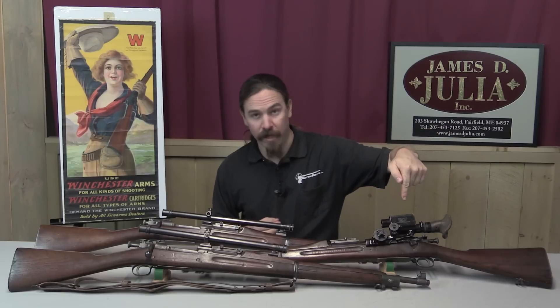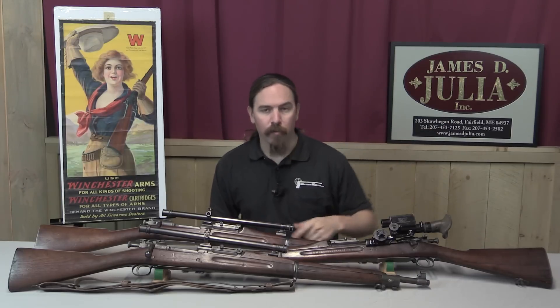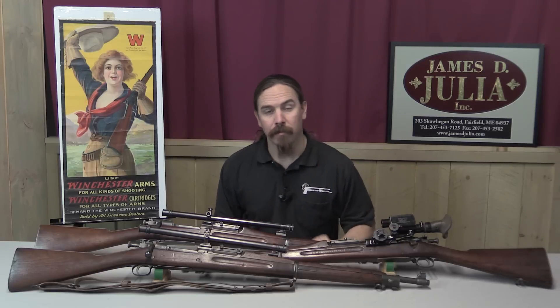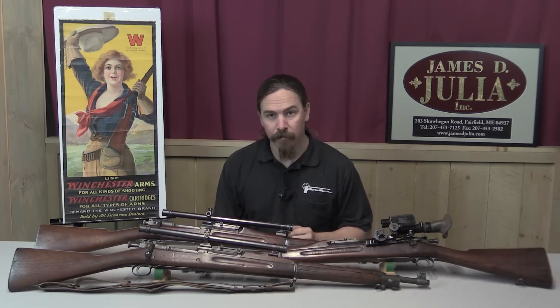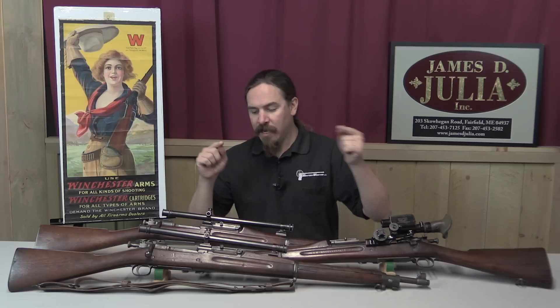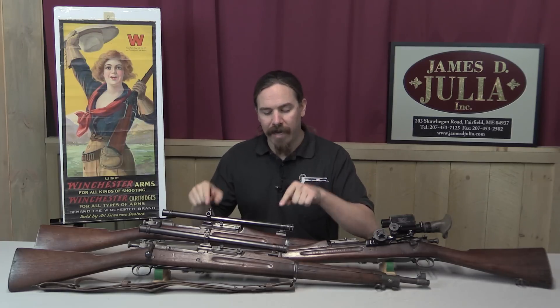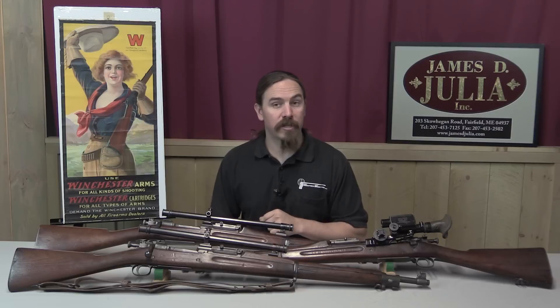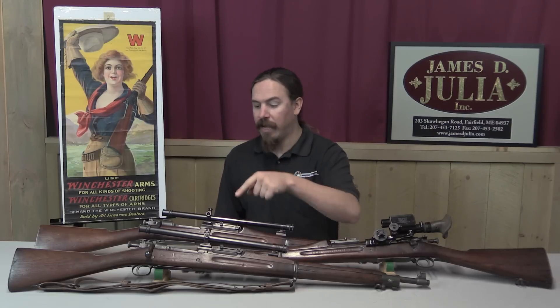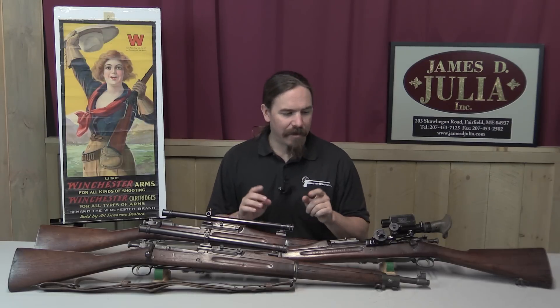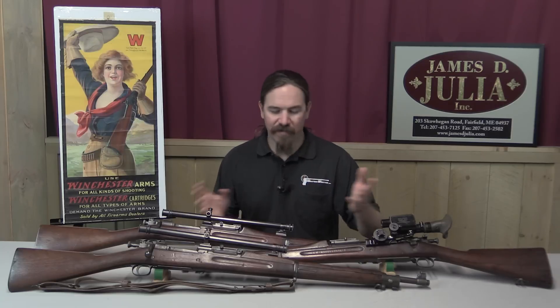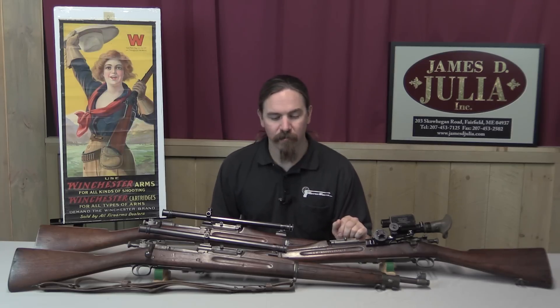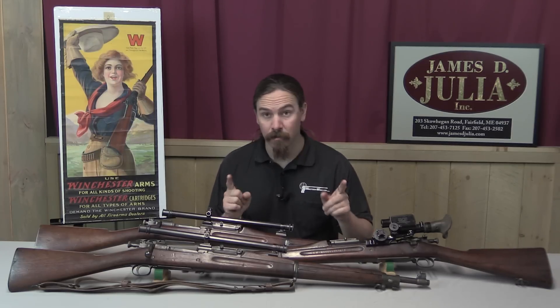One over here is the Warner and Swayze, originally the Model of 1908. This one, and most of them, are models of 1913 scope. And then the second option was the Winchester Model A5 Power scope, or Winchester A5. And that's what we have on both of these two. They're very different scopes, and there's some really cool history behind some of these. So, let's dig into it.